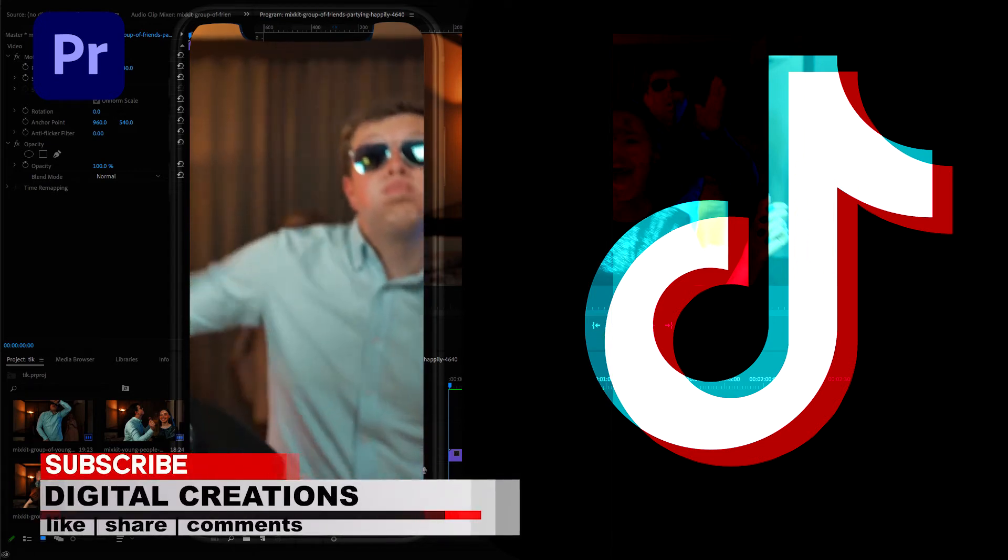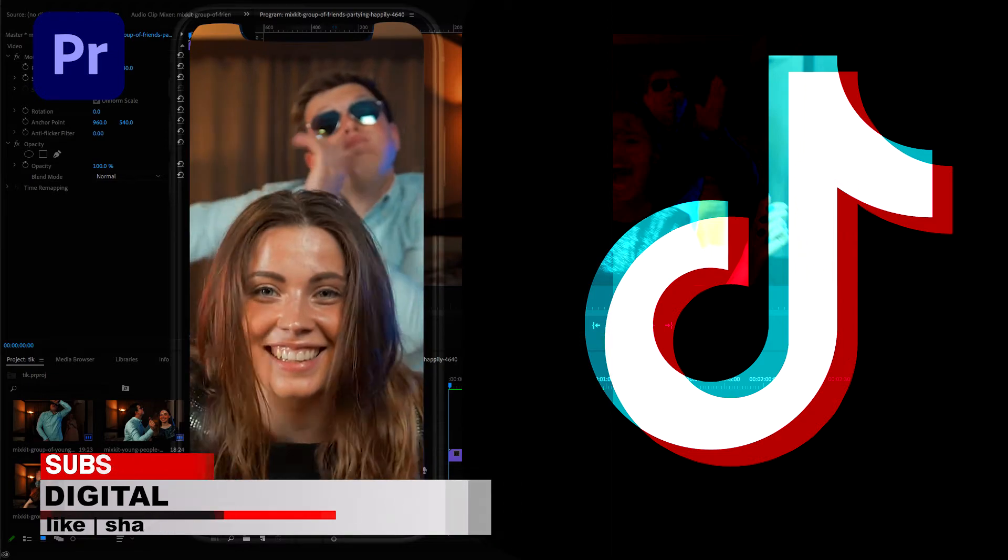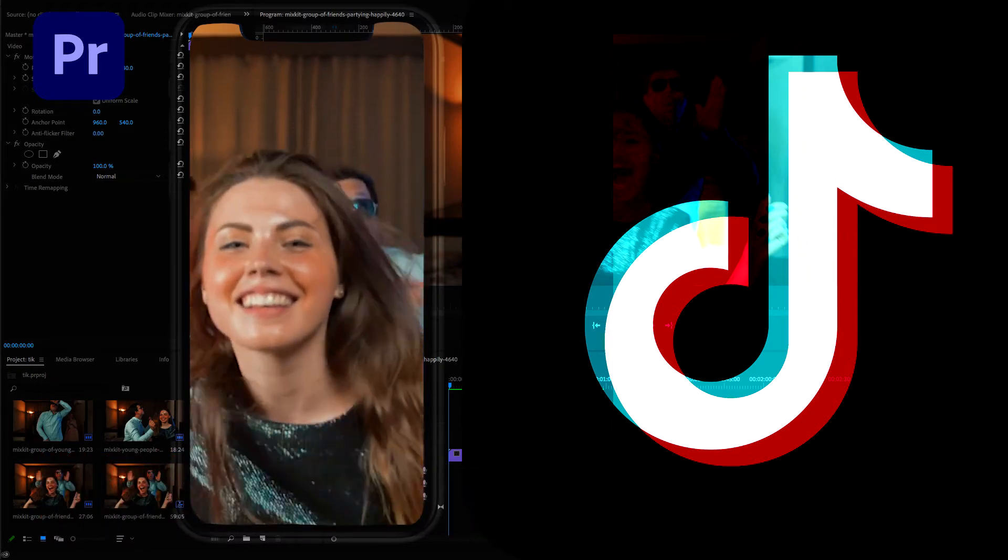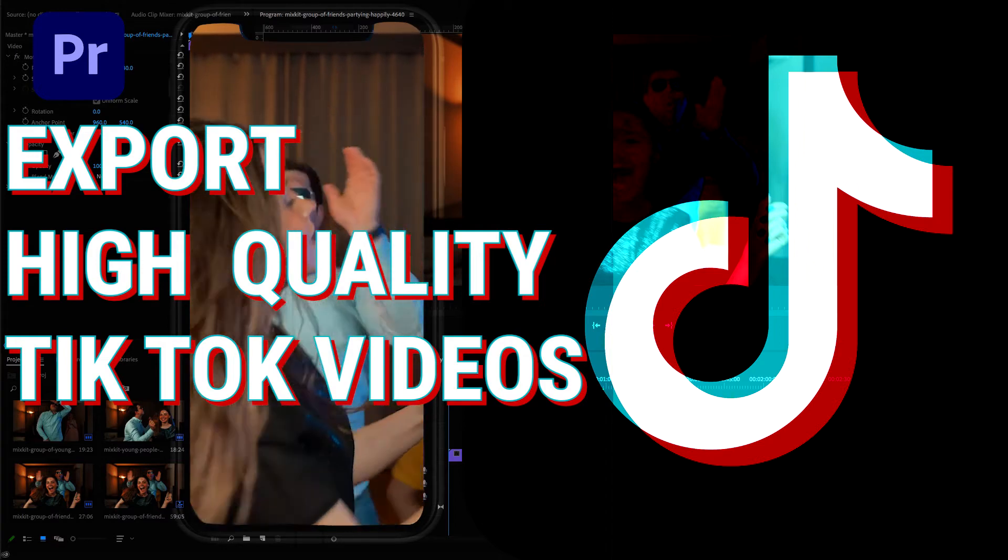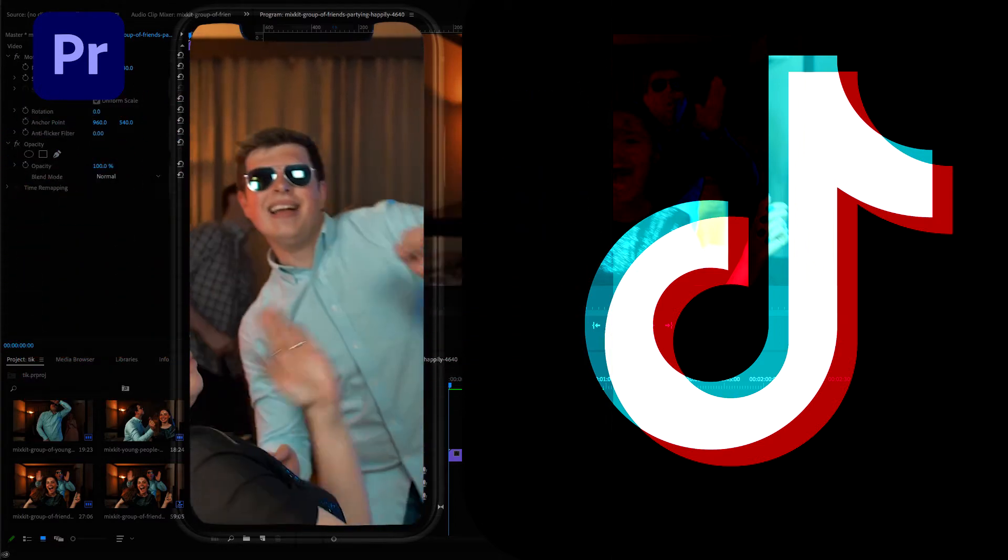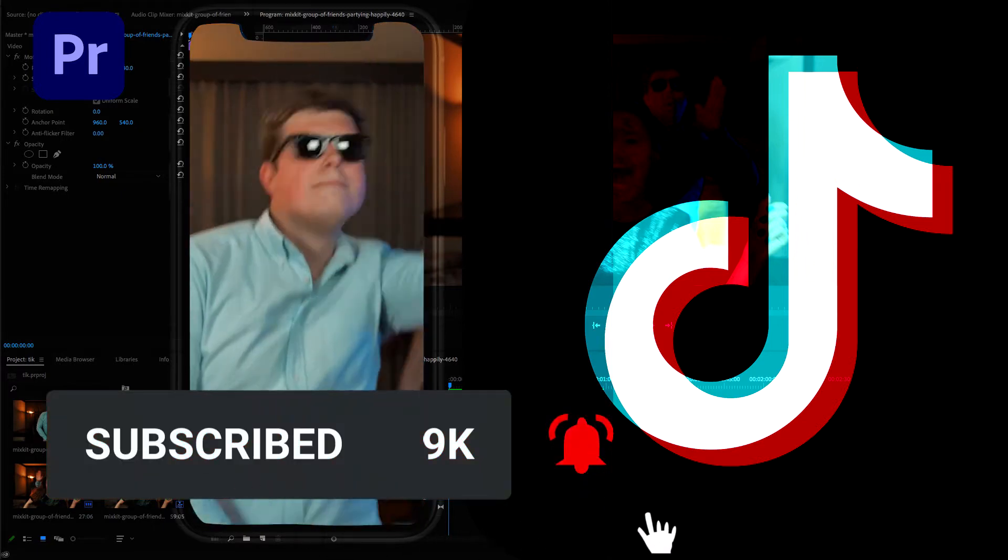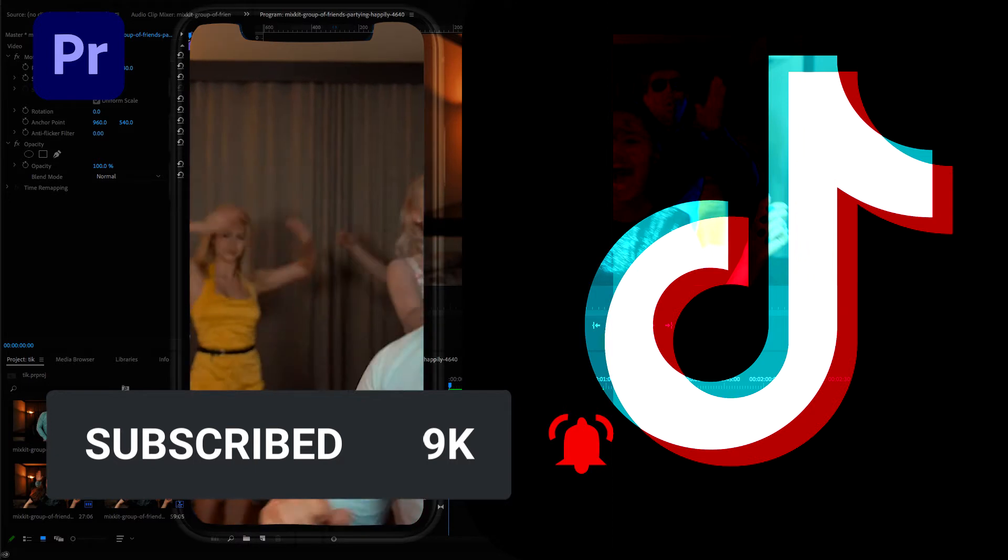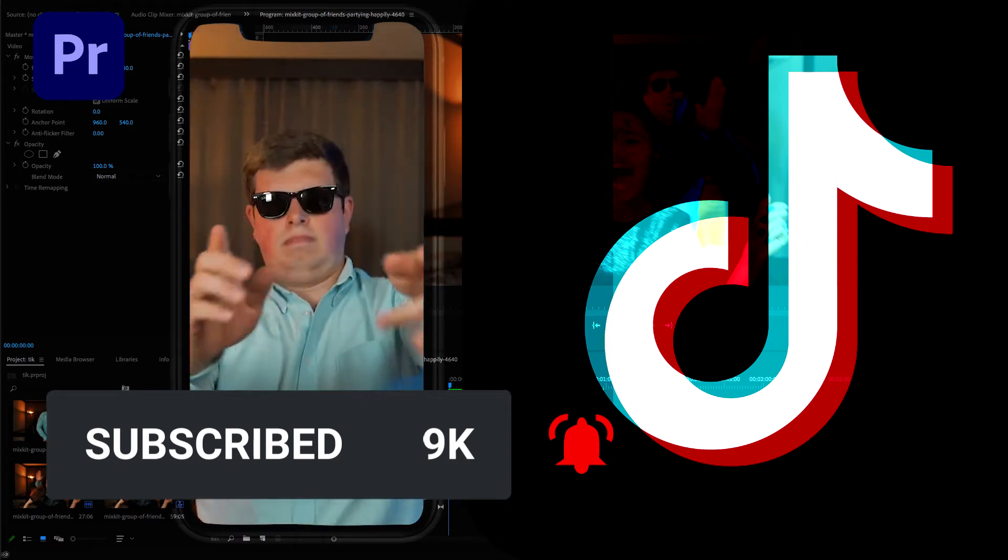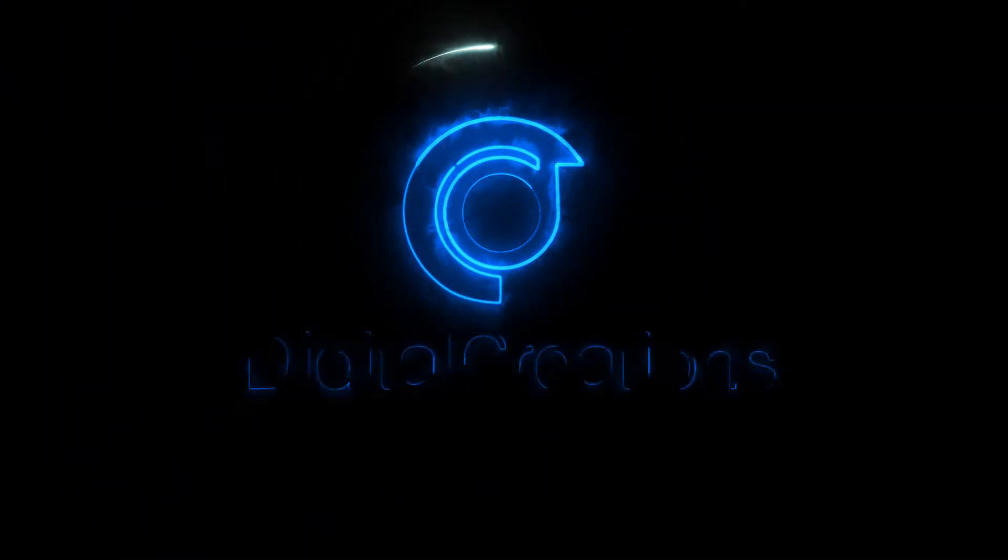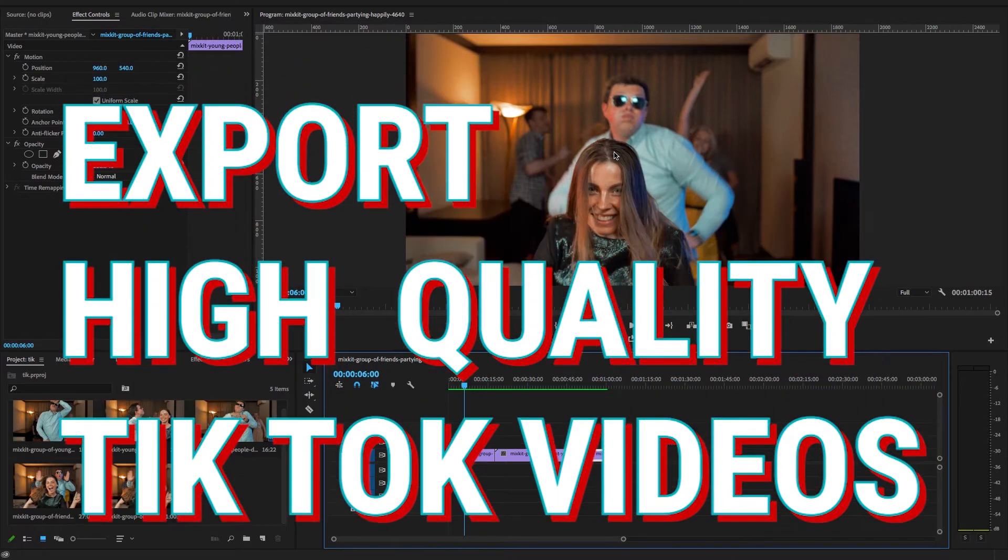Hello, what's up everybody, welcome back to my channel Digital Creations. In this video editing tutorial, we're going to learn how to export high-quality TikTok videos in Premiere Pro CC 2020. So let's get started. Before starting this tutorial, don't forget to subscribe to my channel Digital Creations and hit that bell icon and select all options so you'll get notifications when I release new video content.